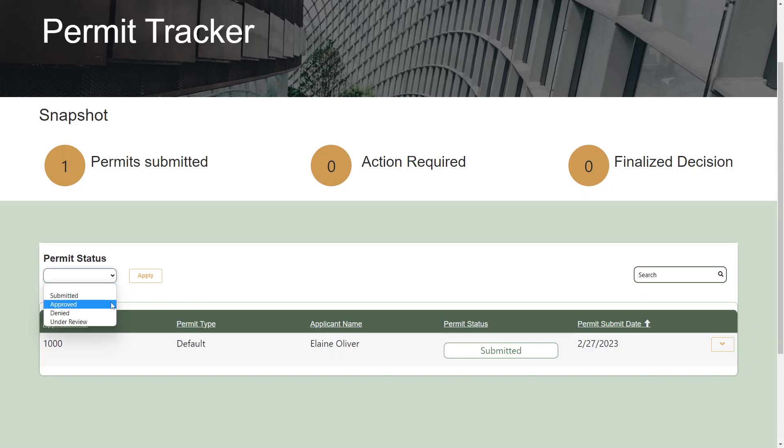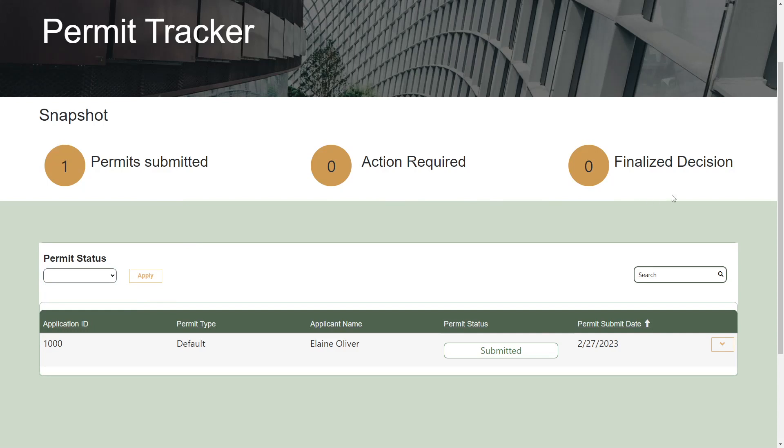Snapshot data such as the number of permits submitted, the number that require action, and the number with a final decision, is also displayed.